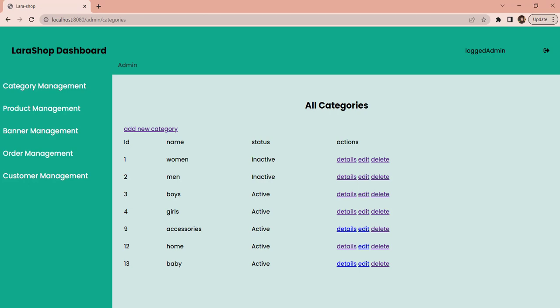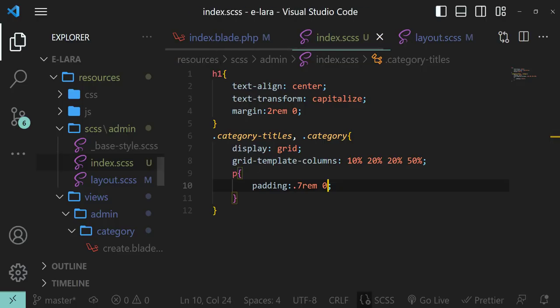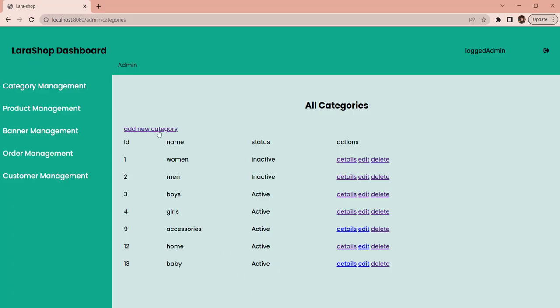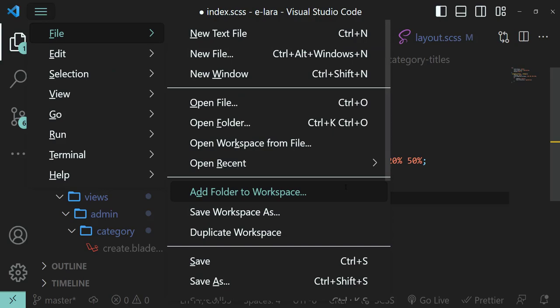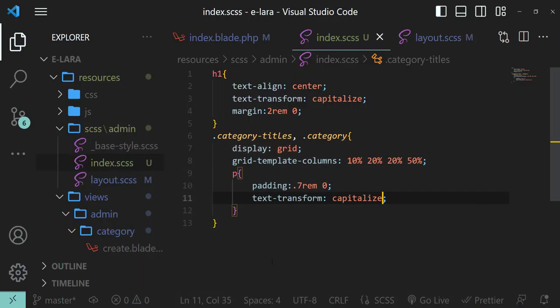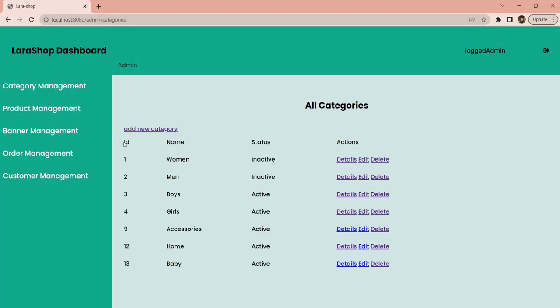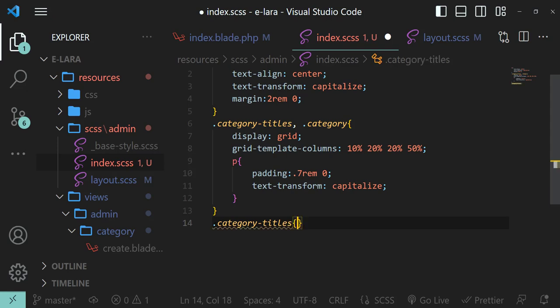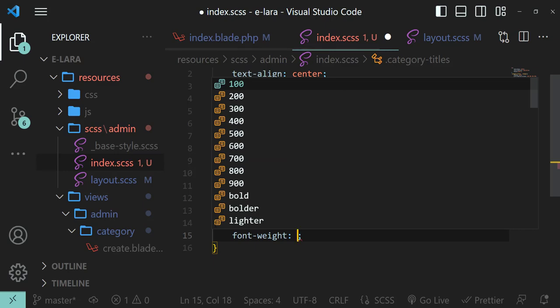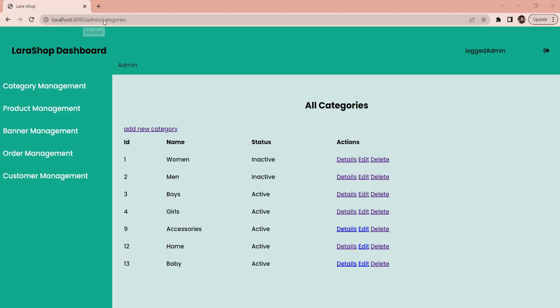We also forgot to define a title for the last column, so in category-titles let's add another paragraph with the text 'Actions'. Let's give each paragraph padding top and bottom of 0.7rem with left and right 0. That looks better. We won't define styling for the individual anchor tags now because we'll soon replace them with Blade components which will include their own styling. For paragraphs, let's set text-transform to capitalize.